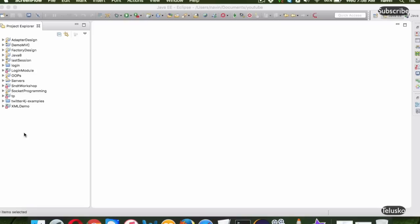We normally achieve dependency injection with the help of Spring Framework. I have already created some videos for Spring Framework using XML configuration, so in this video we'll be more focused on annotations. If you want to know about the basic concept of Spring, you can go to the Spring Framework playlist — there are 3-4 videos. You'll find the link in the description area.